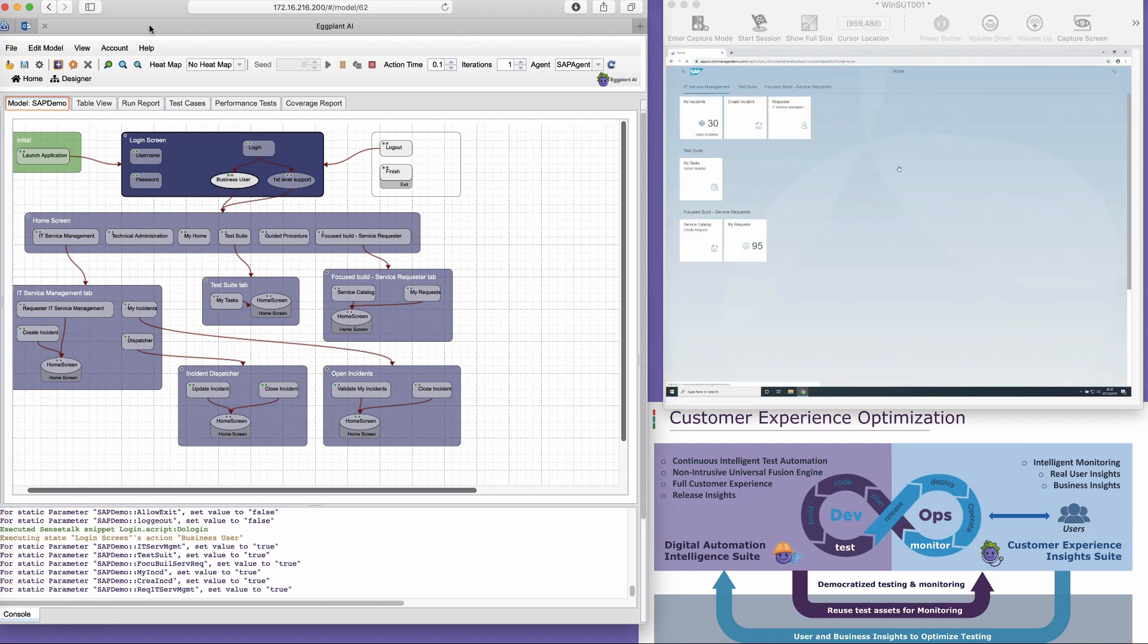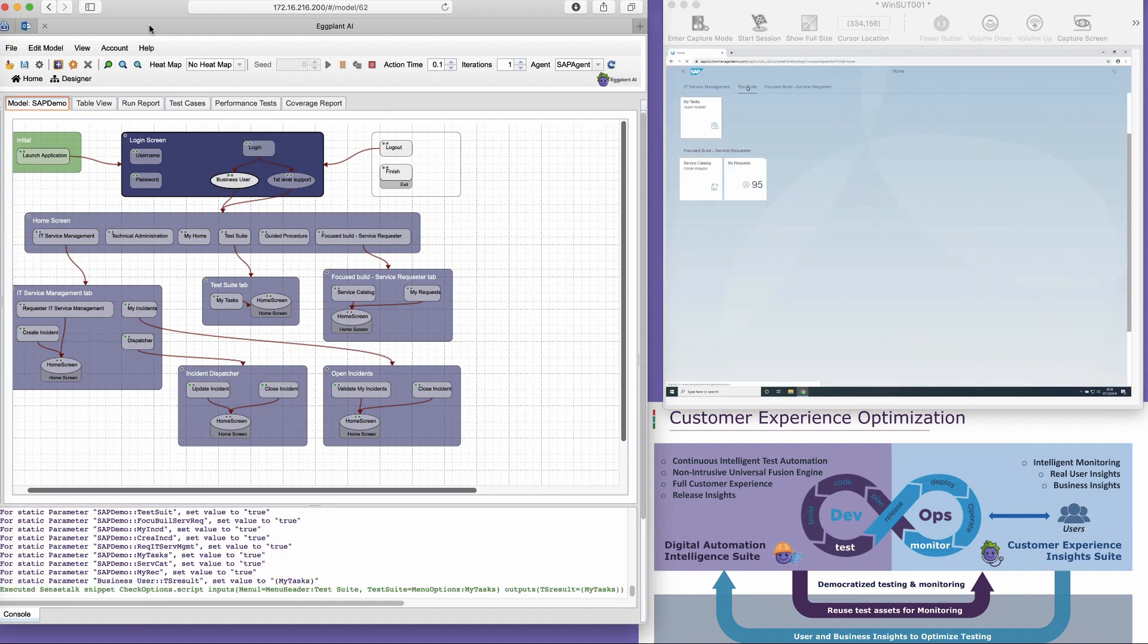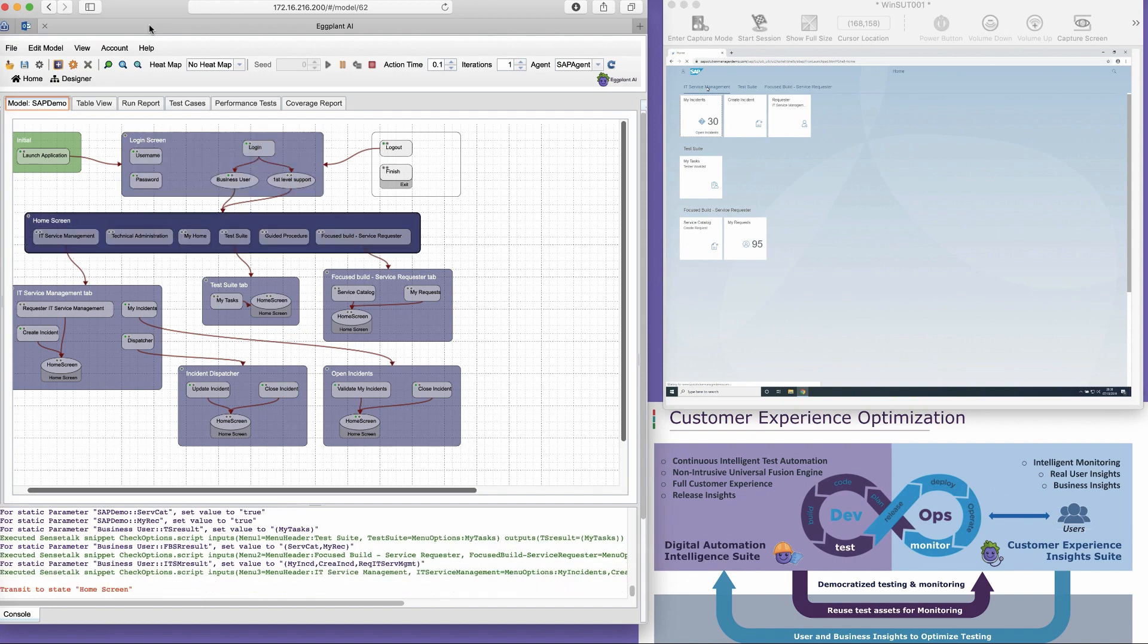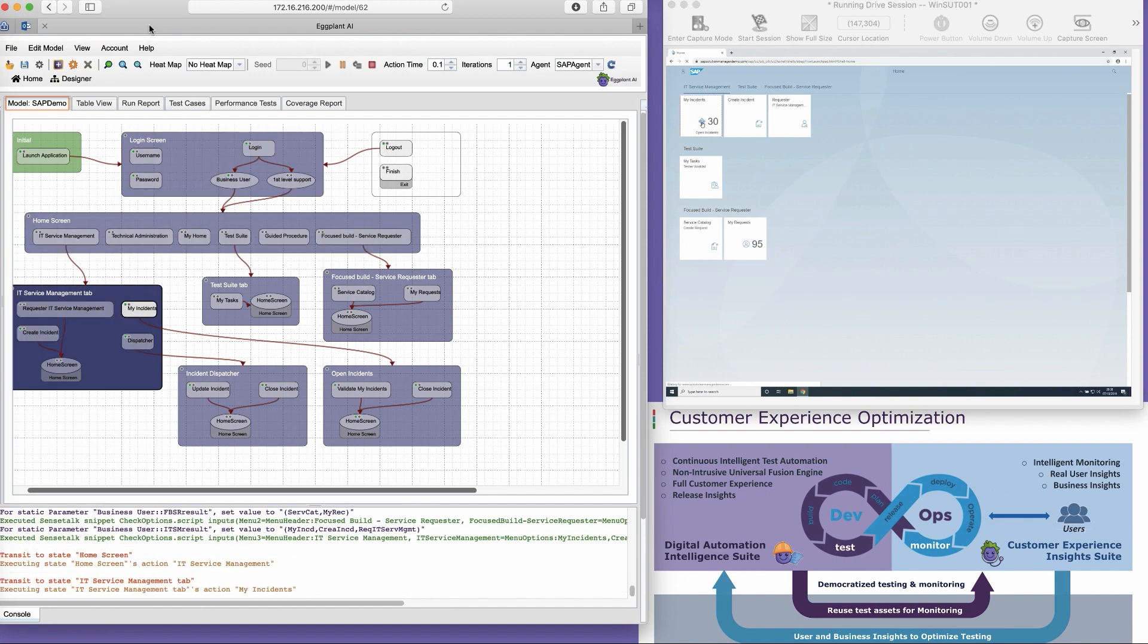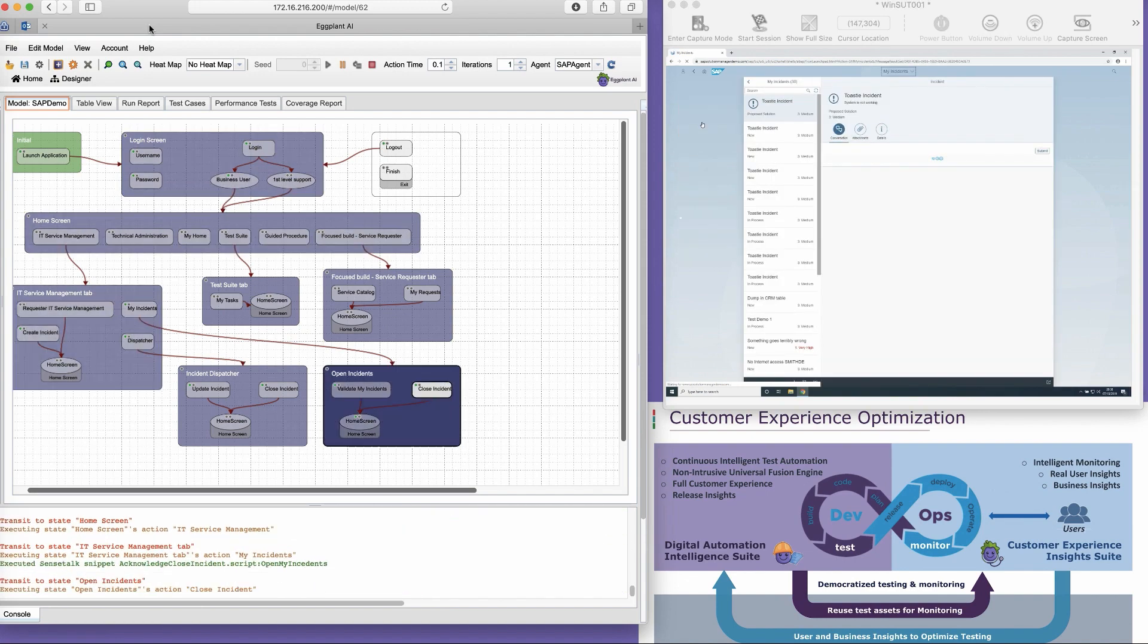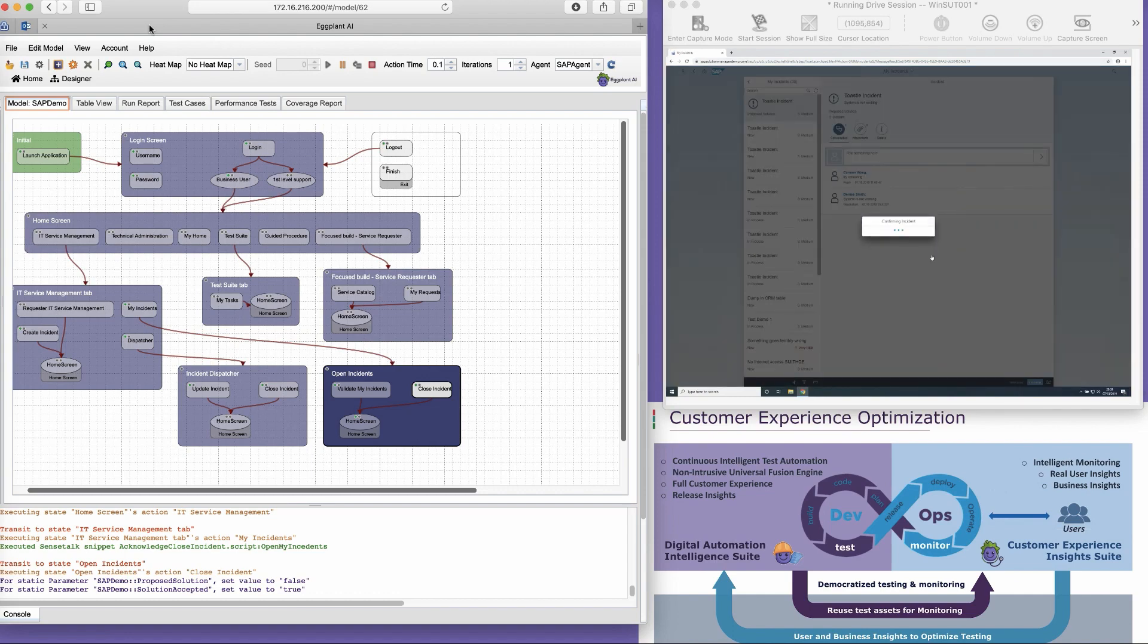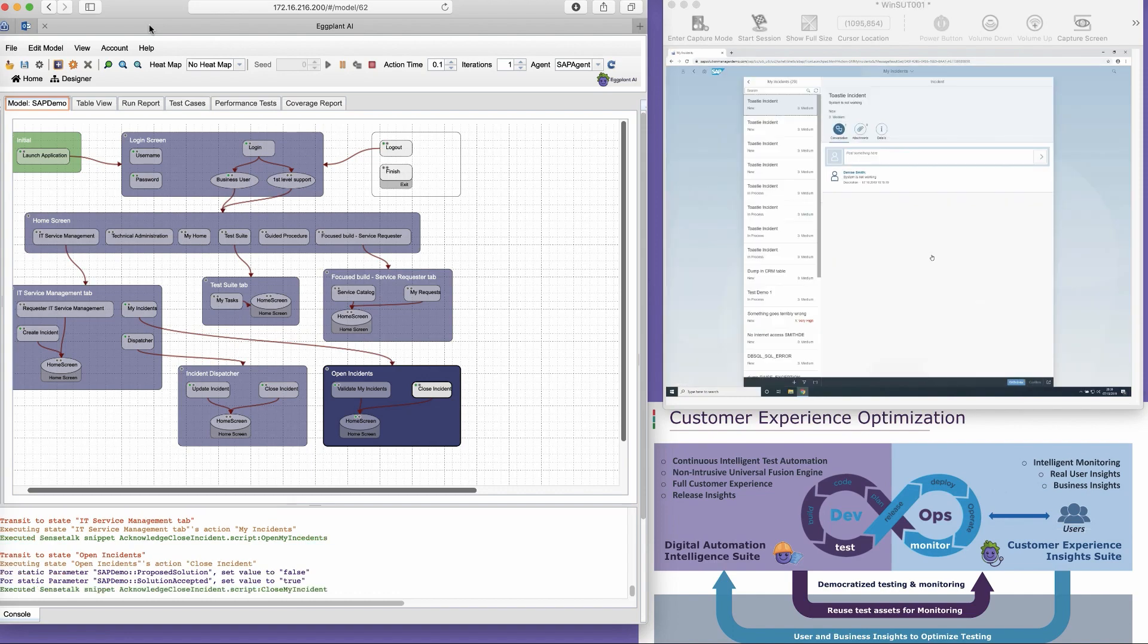With this approach, we are not only testing what we think the user is going to do, but also everything the user may do. Using Eggplant DAI will mitigate risk by optimizing your SAP testing coverage.